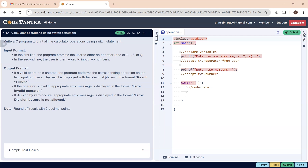The result is displayed with two decimal places, meaning the output should be in floating point format and printed as 'result = ' followed by the value. If an invalid operator is entered — anything other than plus, minus, multiplication, or division — it should display 'invalid operator'. If division by zero occurs, the appropriate error message 'Error: division by zero is not allowed' should be displayed.